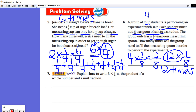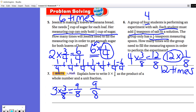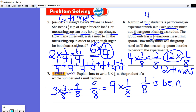Number seven: explain how to write three times three-eighths as the product of a whole number and a unit fraction. First, we find the product: three times three-eighths equals nine-eighths. Then we take nine-eighths and write it as a product of a whole number and a unit fraction. We think of repeated addition — nine-eighths is one-eighth being added nine times — so we write nine times one-eighth.